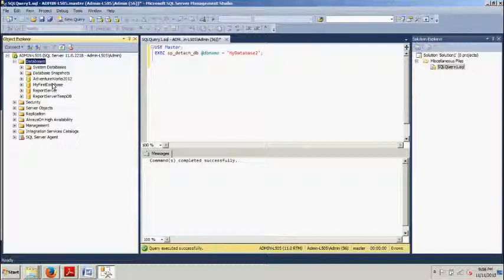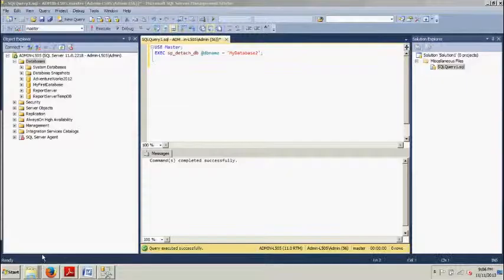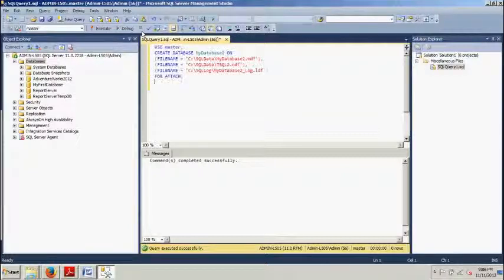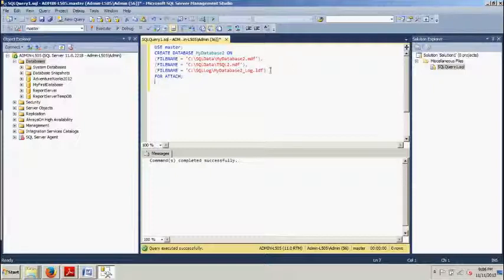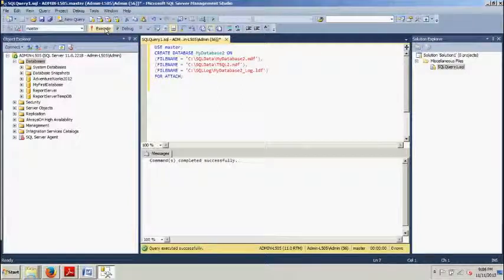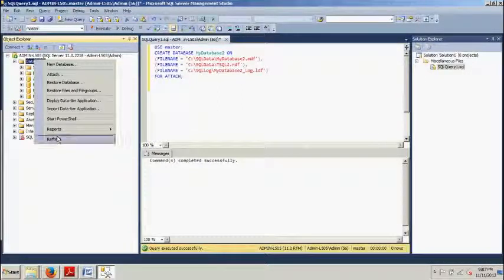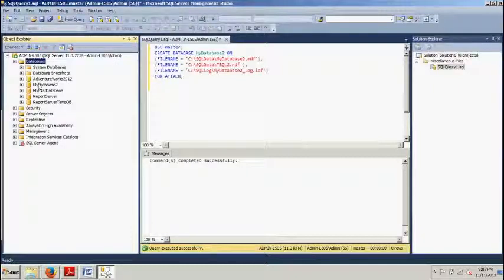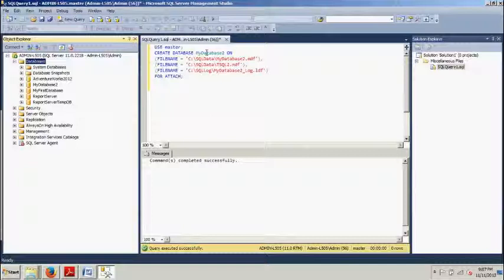Now, I'll show you how to do the same thing. Attach the database using T-SQL script. So, as we can see, we have the file names and the path specified for the master data file and the log file. Click execute. Commands completed successfully. Right click. Refresh. And then what do you know? There it is. MyDatabase2. It's back again. Now we know how to detach and attach databases using SQL Server Management Studio and using a T-SQL script.